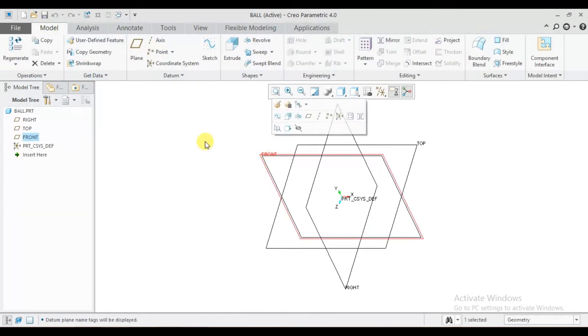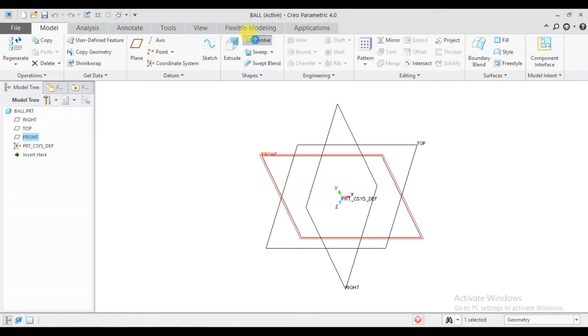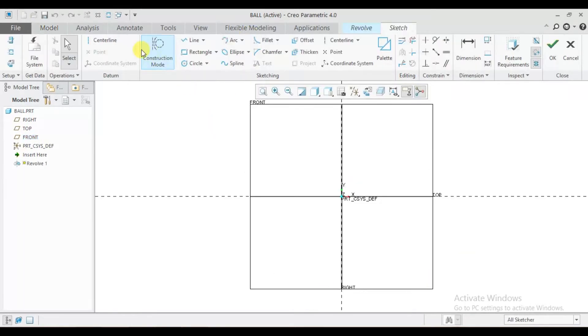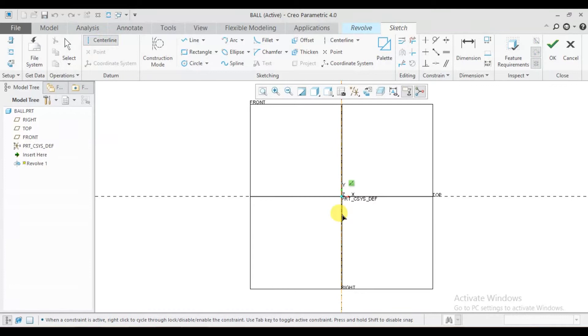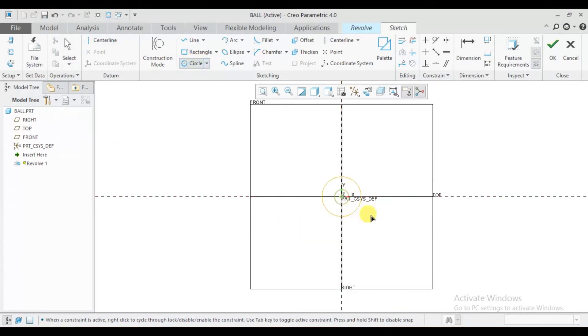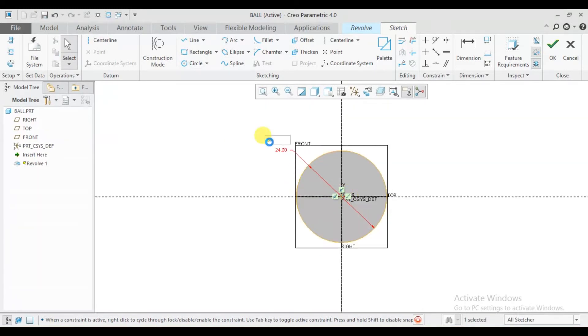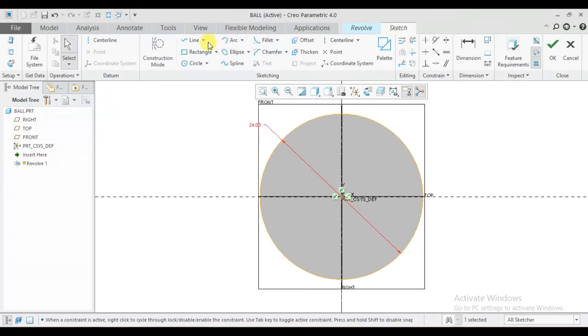Go to view tab, plan, take display on model. Select one plan, take revolve features. Draw a center line, draw one circle, diameter is 24. Row line.